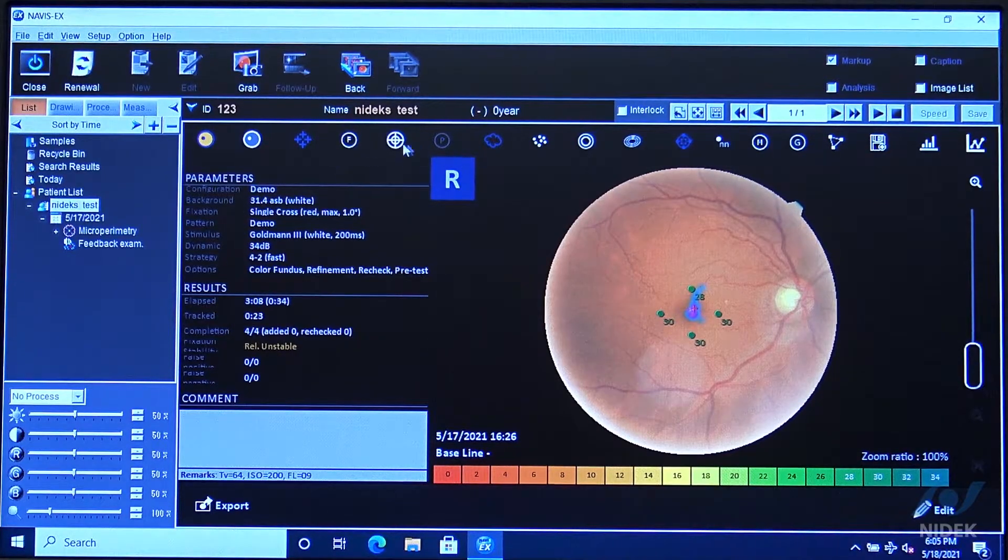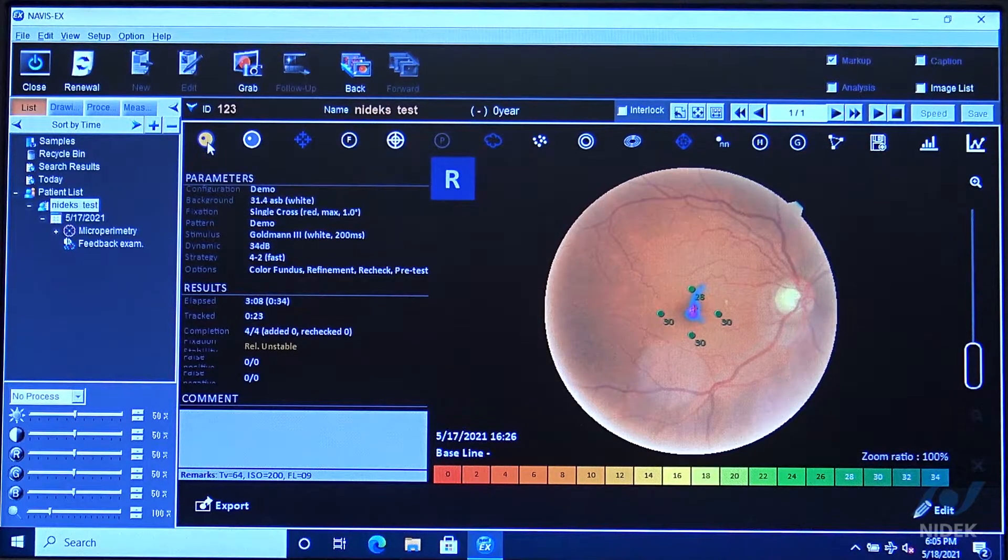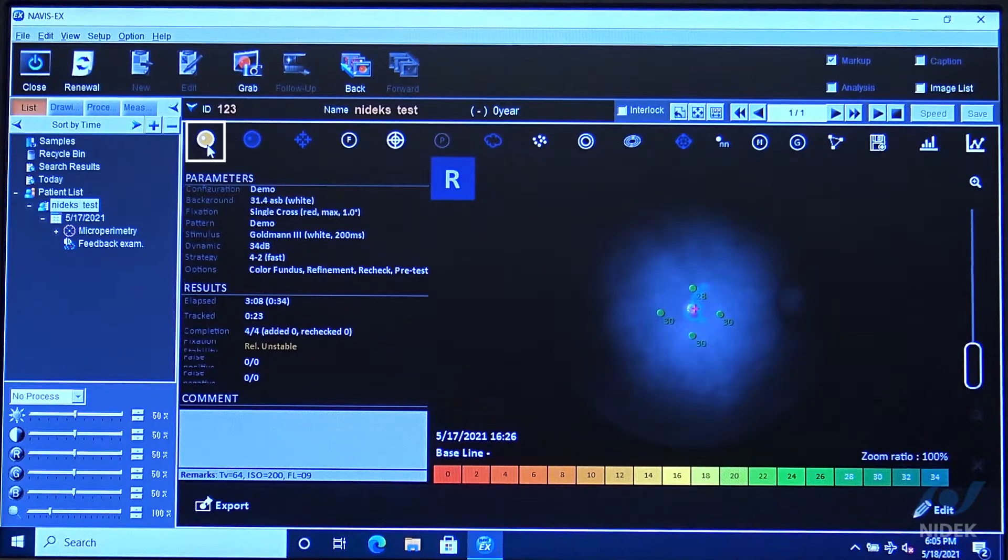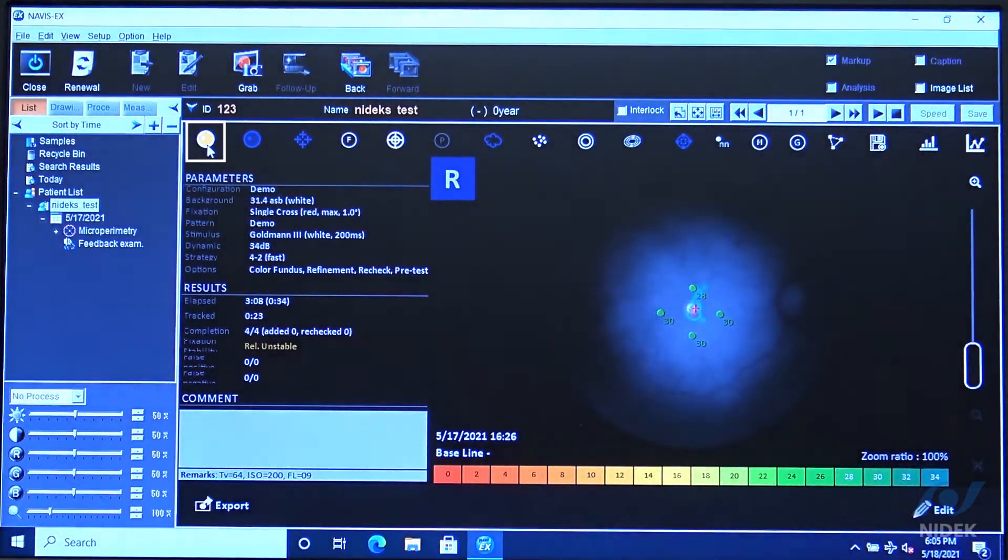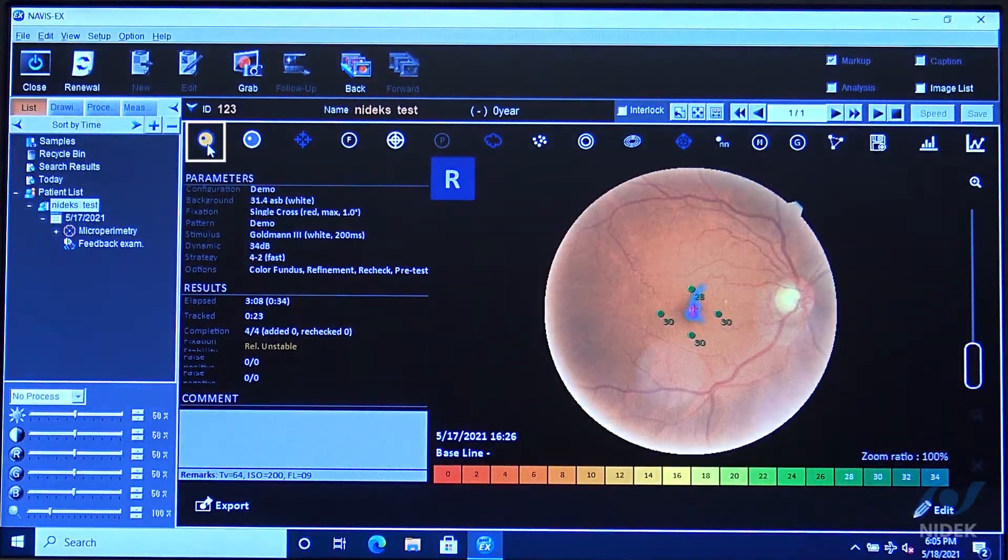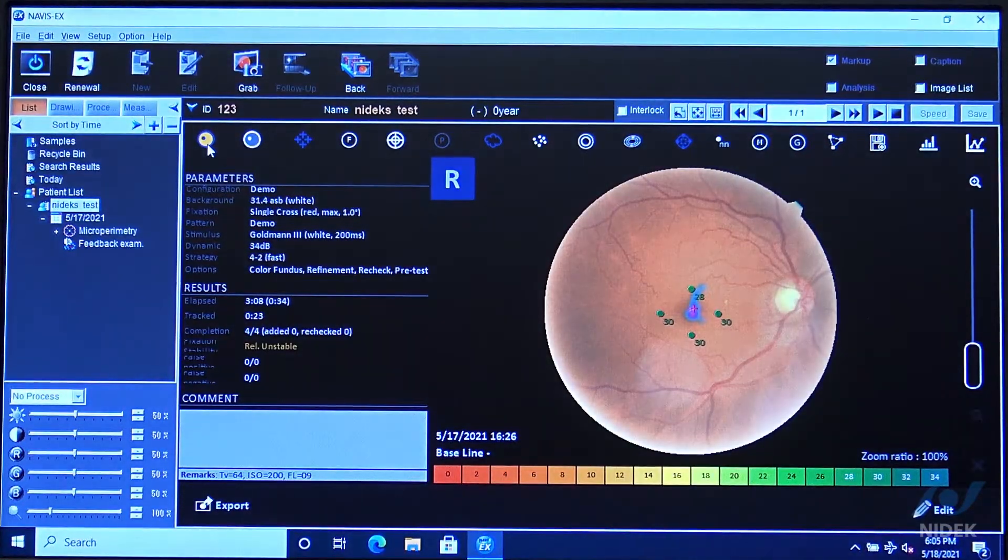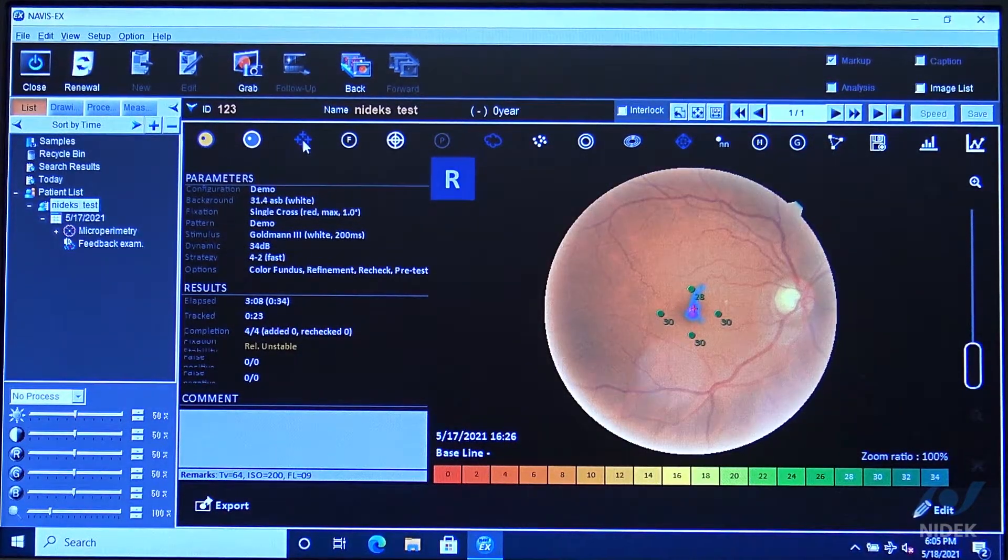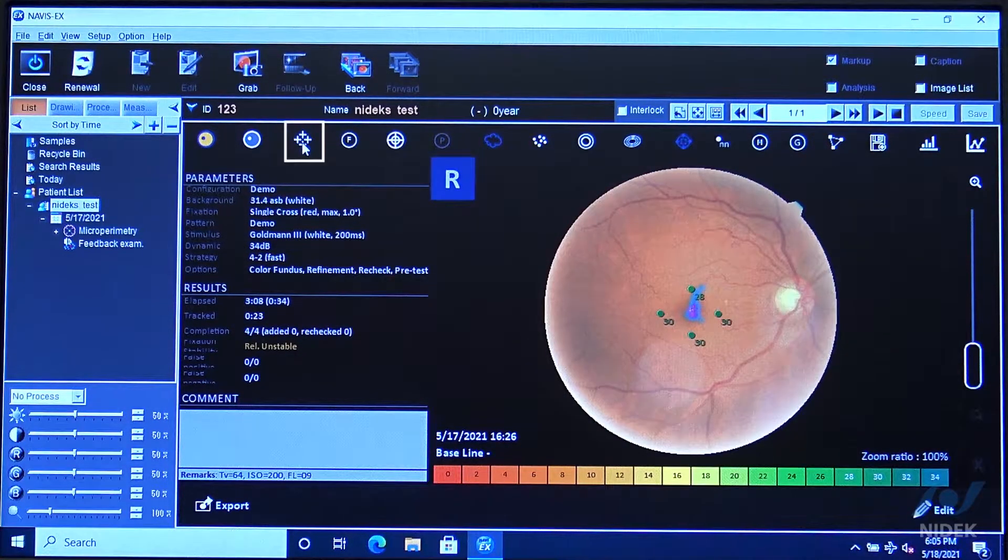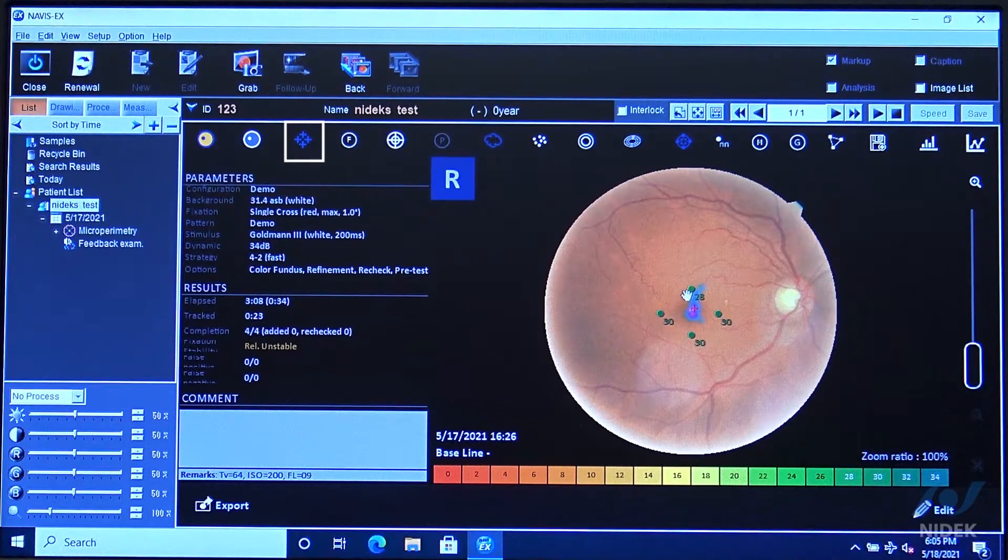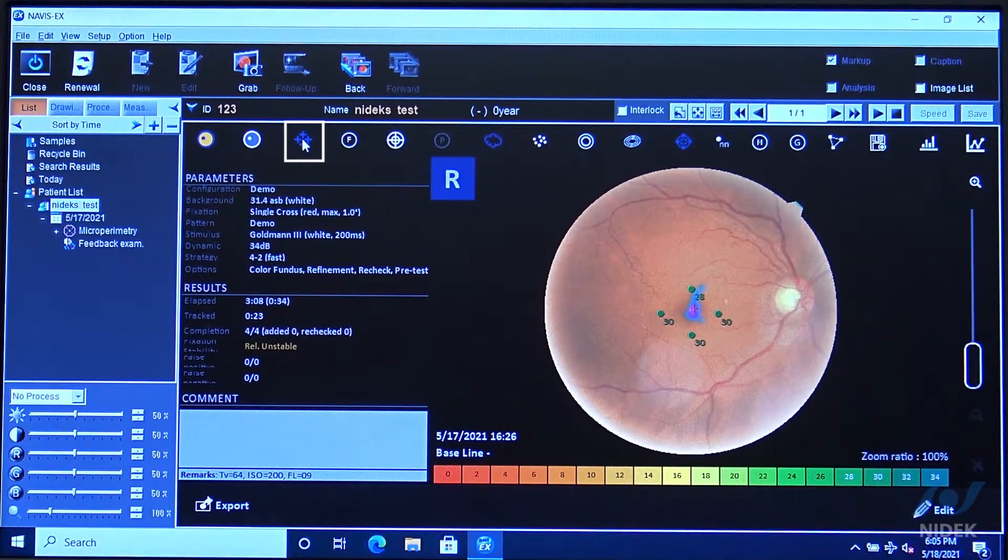We also have some icons at the top. I'm going to briefly go over what they are. If I select on this icon, it's going to change from the infrared to the color image. This icon here is going to take the fixation target off of the color fundus image.